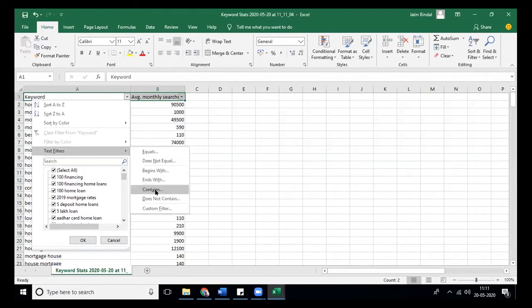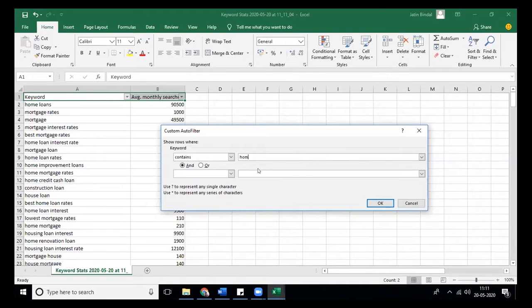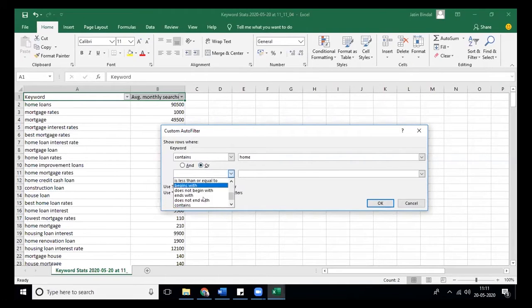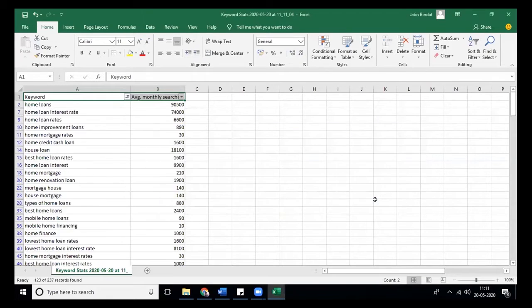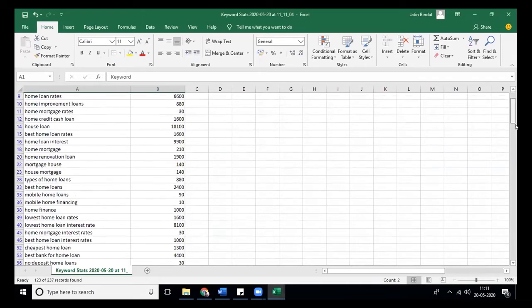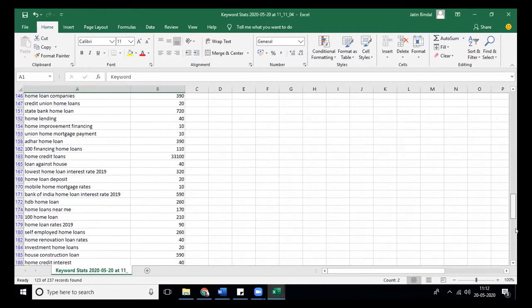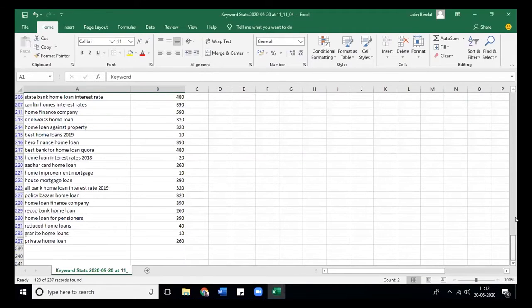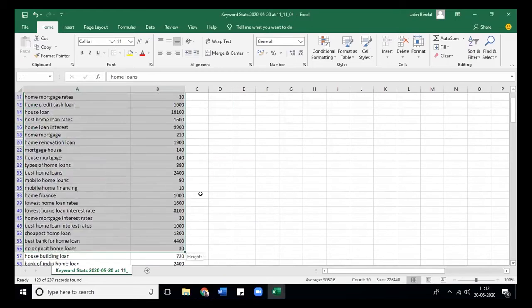We'll filter for keywords that contain home or housing. Using home or house, we found out certain keywords. We will copy them.